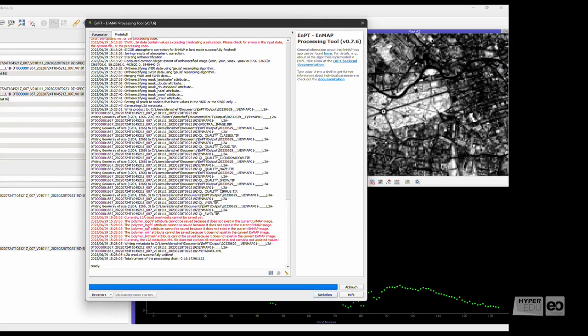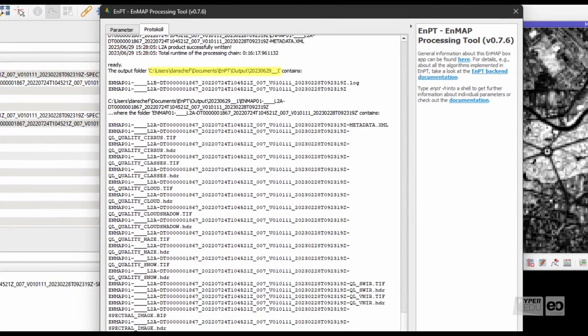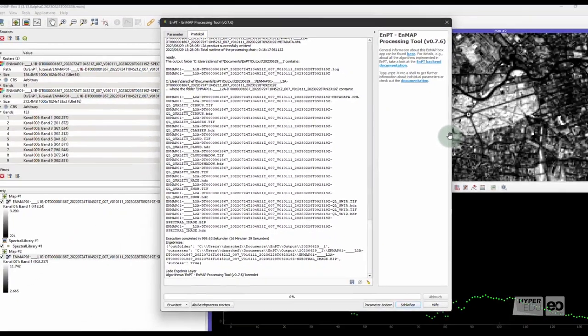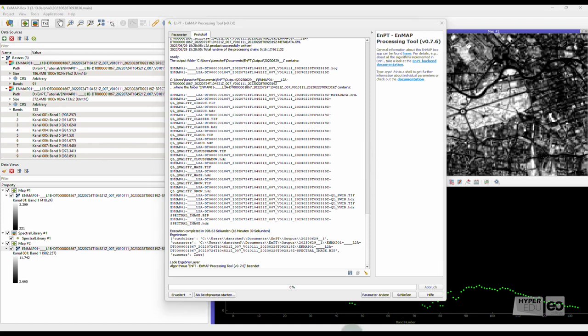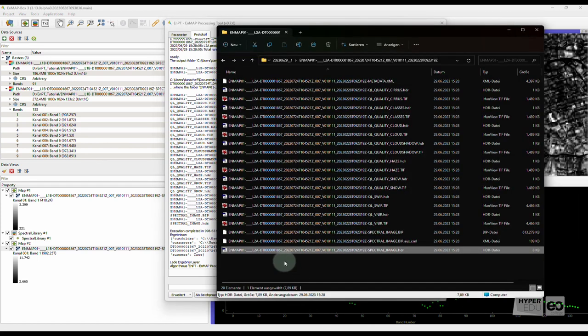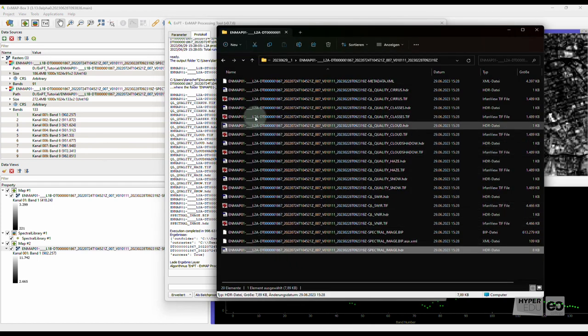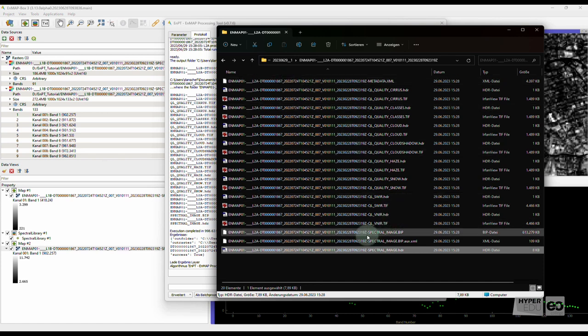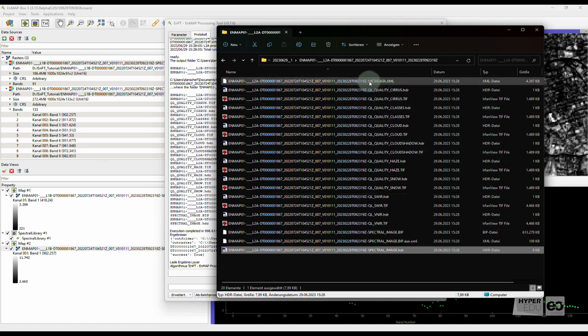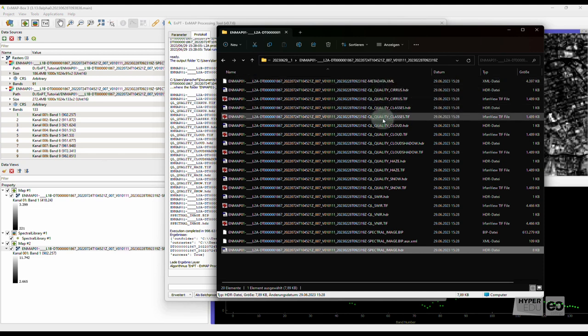Once processing is complete, the output directory is indicated in the log panel. If you check the output folder, you will find EnMAP Level 2A image data and a couple of other files, such as metadata, and several quality layers. Again, details on each file produced can be found in the EnPT documentation.